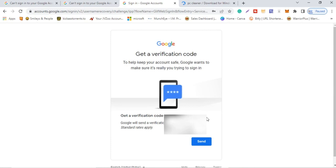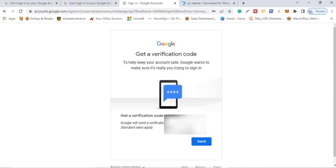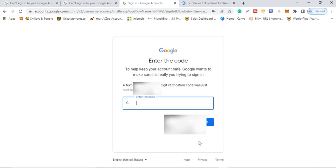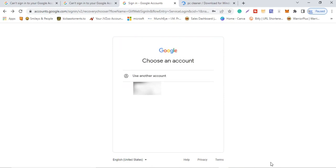The next screen will ask YouTube to send a verification code to either your recovery email or your phone number. I'll go ahead and have YouTube send me the code. They've just sent the code, so I'll log into my account to get it and enter it here — it's 5992-3. Then click 'Next.'